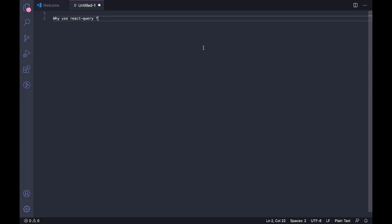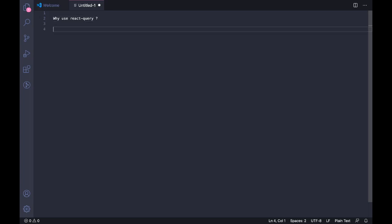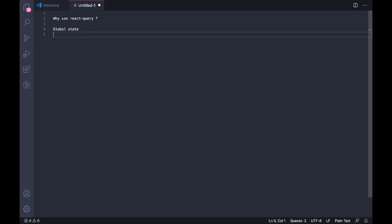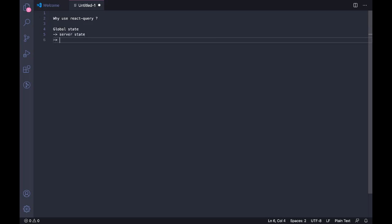some sort of a global state because it's really a great way to have your data in a common place, which prevents unnecessary stuff like props drilling and have an easy way for all your components to get your data. And this global state can be divided into two parts which is the server state and the client state. So we can have the global state can be of two types: the server state and the client state.